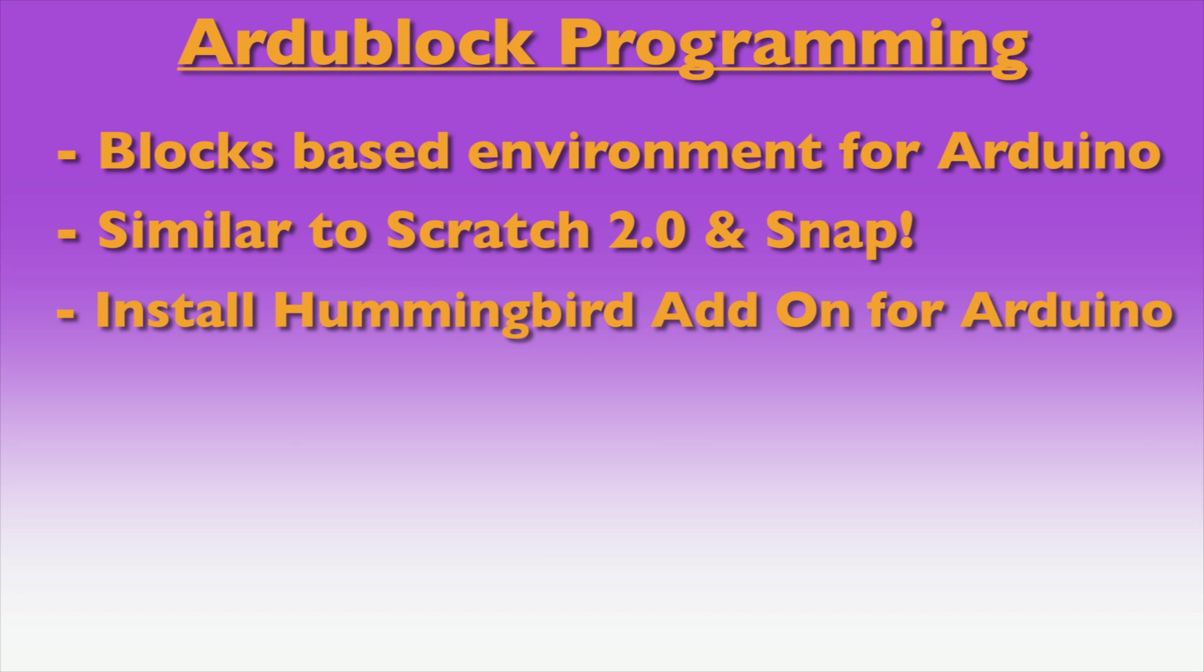To use ArduBlock, make sure you have installed the Hummingbird Duo add-on for Arduino and the ArduBlock extension.